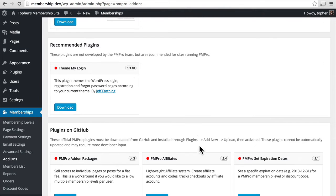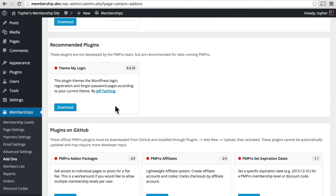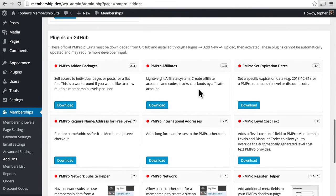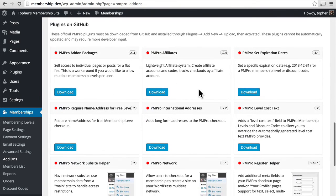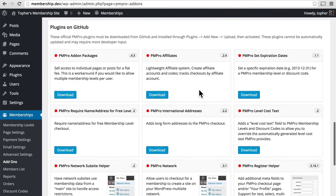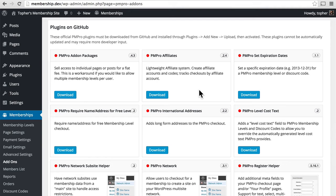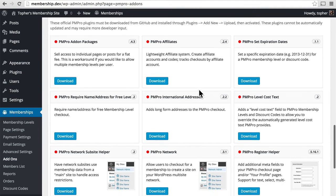Here's a recommended plugin. It's not even a Paid Memberships Pro plugin. It's just a WordPress plugin. But it can make your login page look much more attractive, and that is also going to generate sales. Now, these plugins are on GitHub, which means you'll have to go to GitHub, download the zip file, and upload the plugin manually.